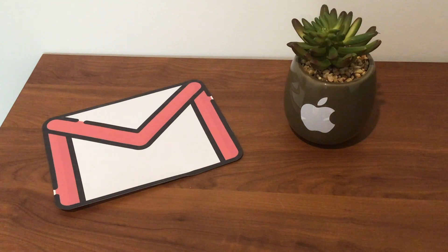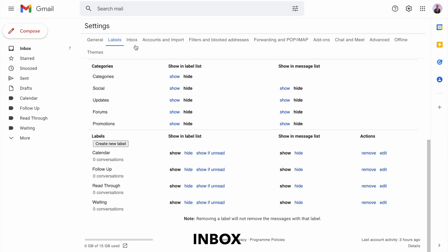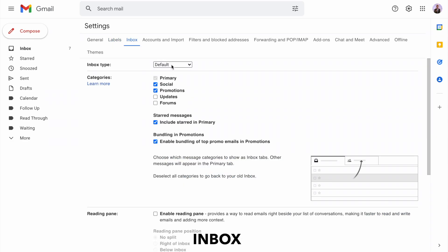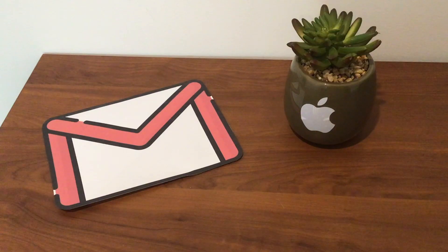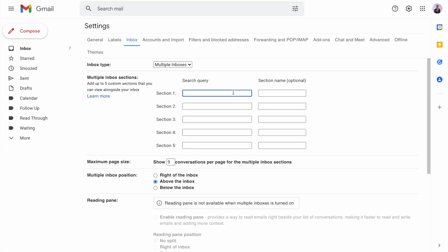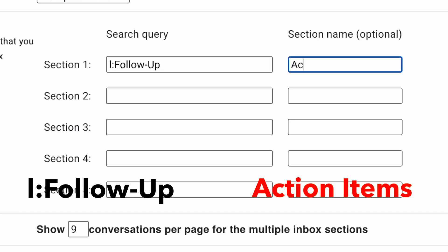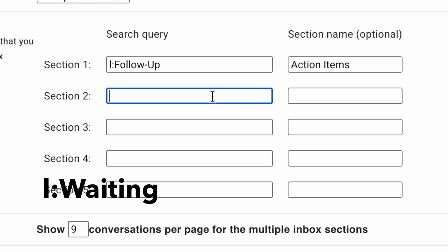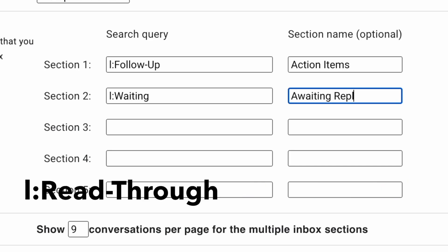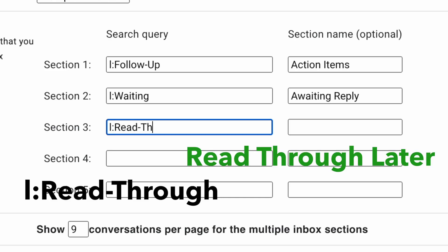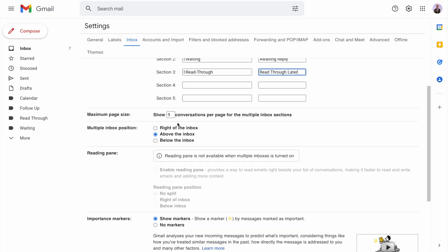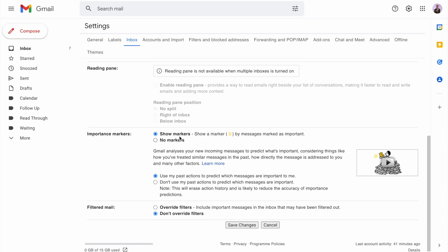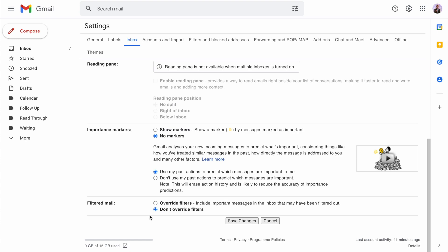Now go to the inbox tab. Instead of the default inbox, select multiple inboxes. For section one search query type l:follow-up. Section name is action items. Section two is l:waiting, section name awaiting reply. Section three is l:read-through, section name read through later. Make maximum page size 10, multiple inbox position to the right of inbox, importance markers no markers, don't override filters, then save changes.